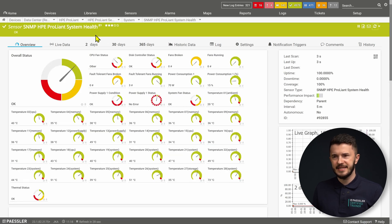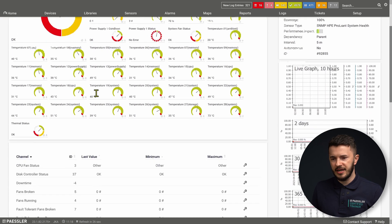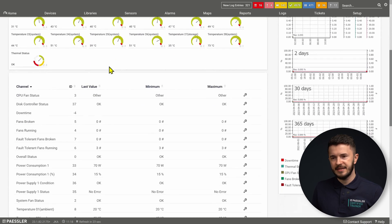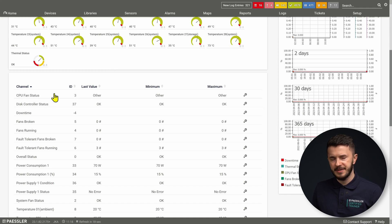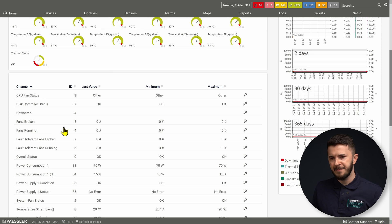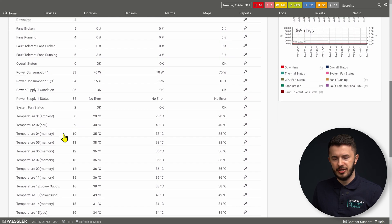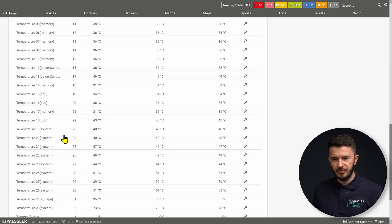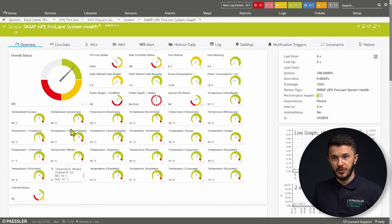This sensor is now in a green state, which means it's healthy. When I look at the channels, I can see that this sensor is able to monitor different components including CPU fan status, controller status, different state of fans, power consumption, and temperature of different components. It seems this sensor is in a healthy state, which is good.